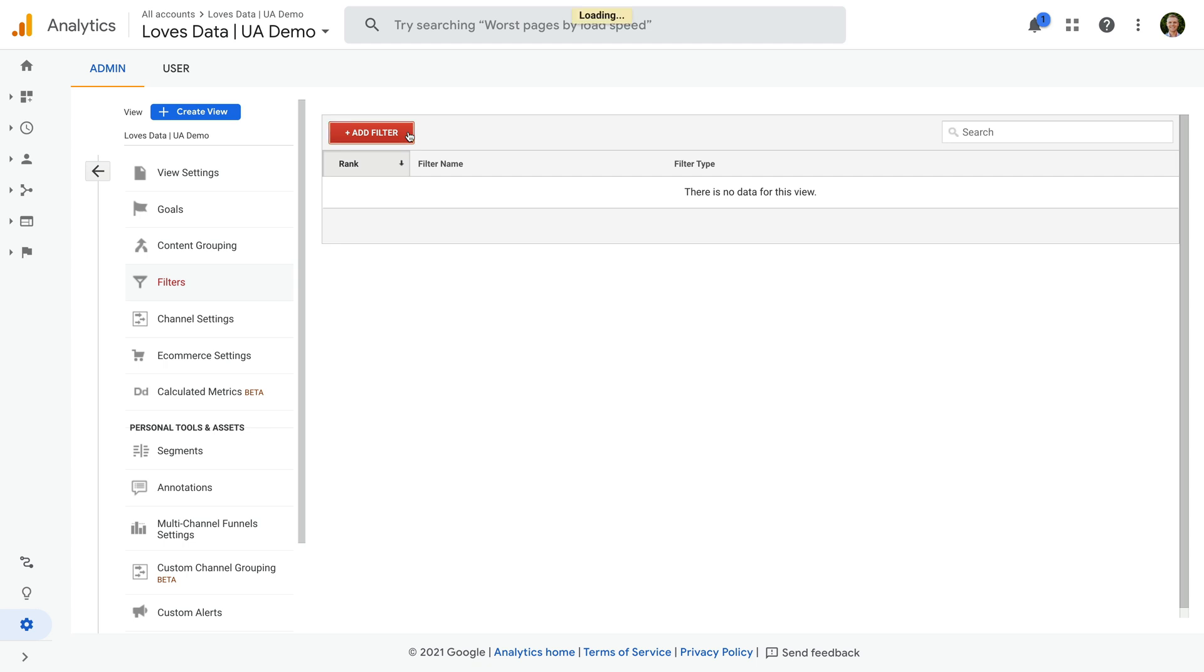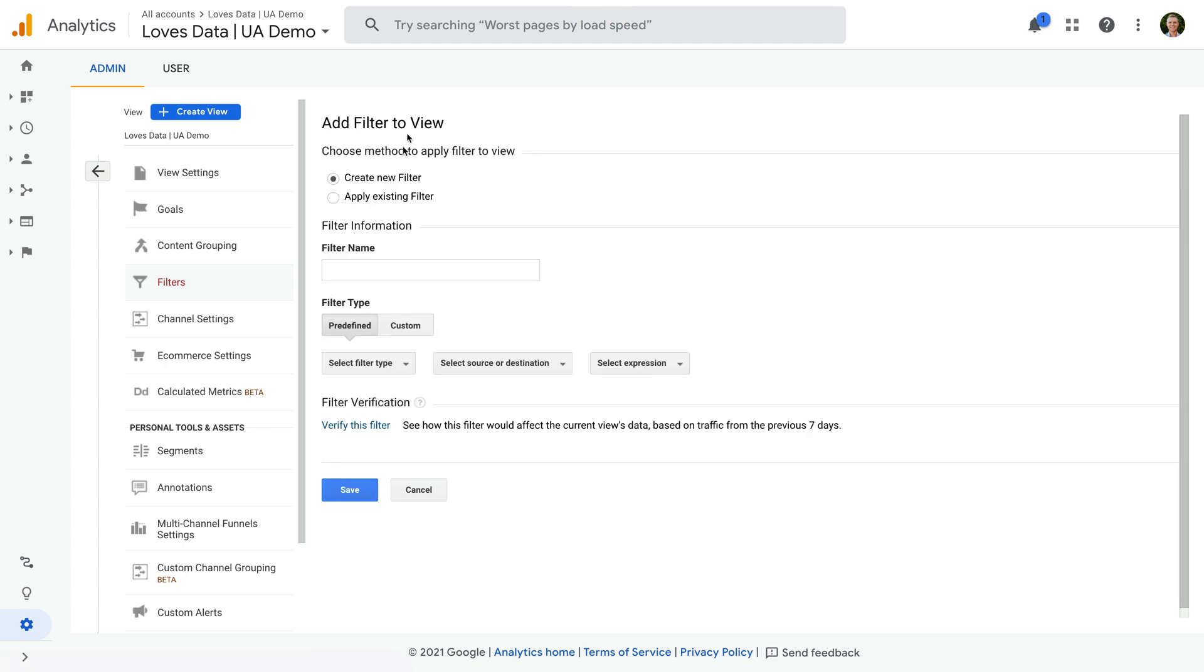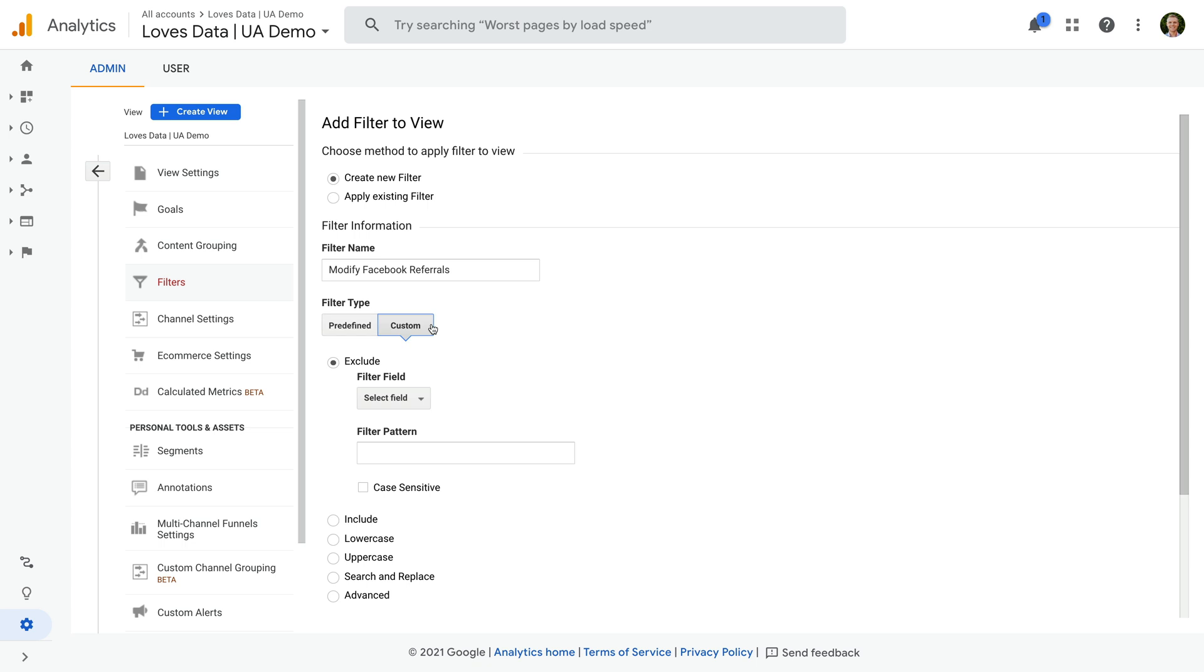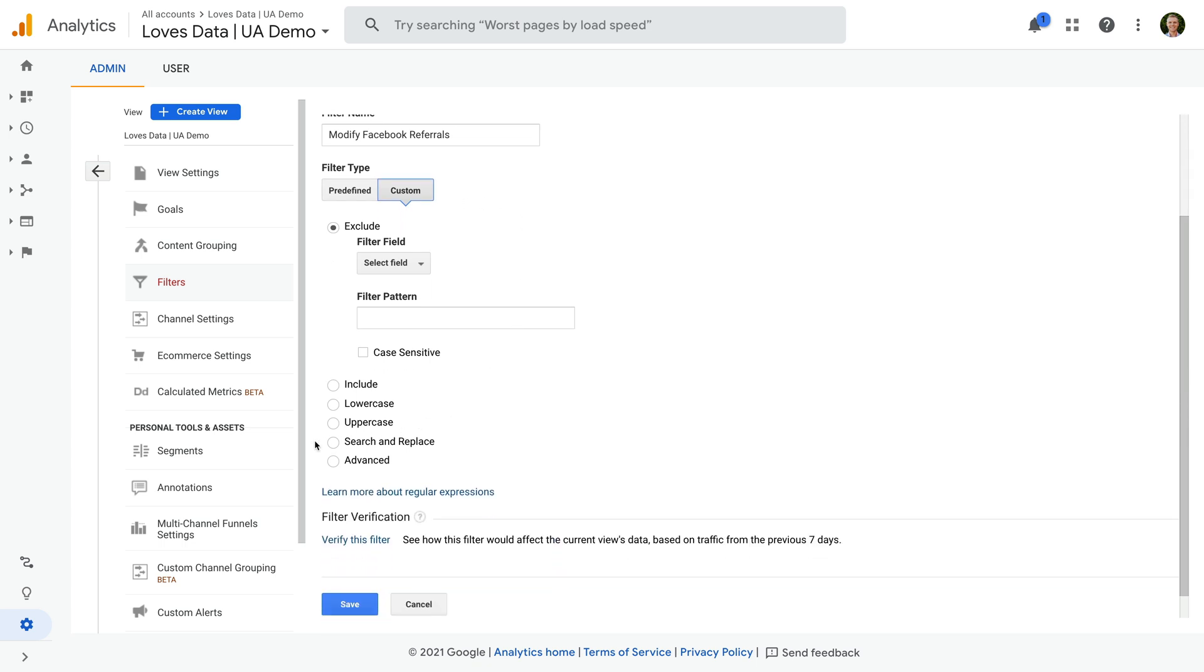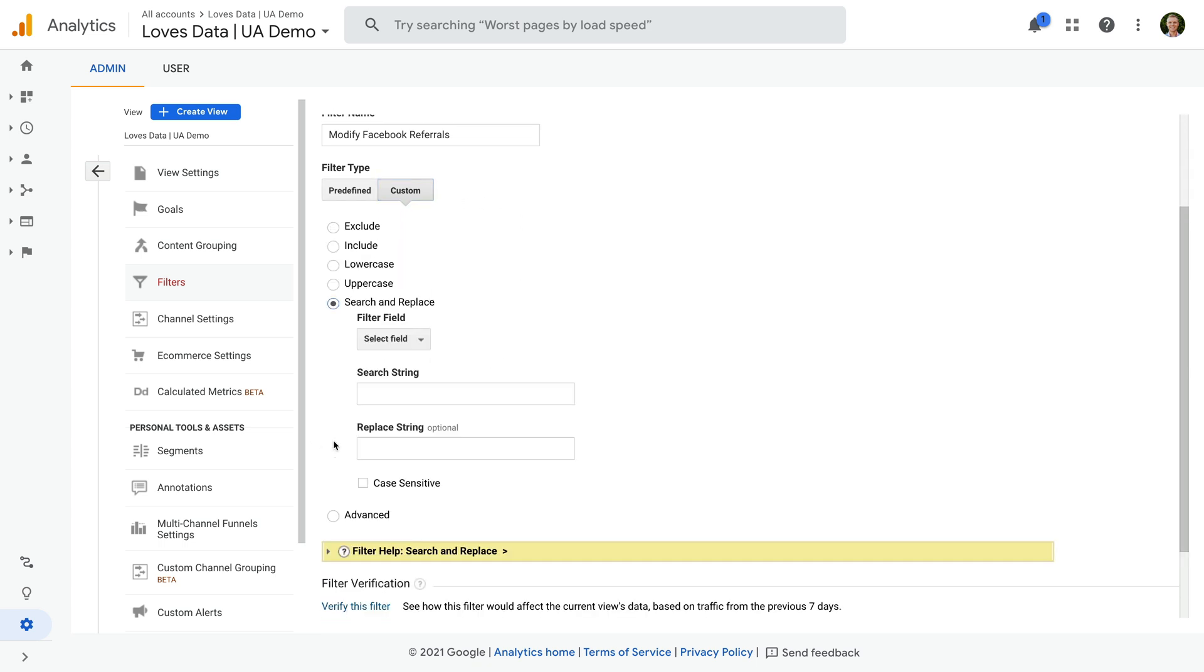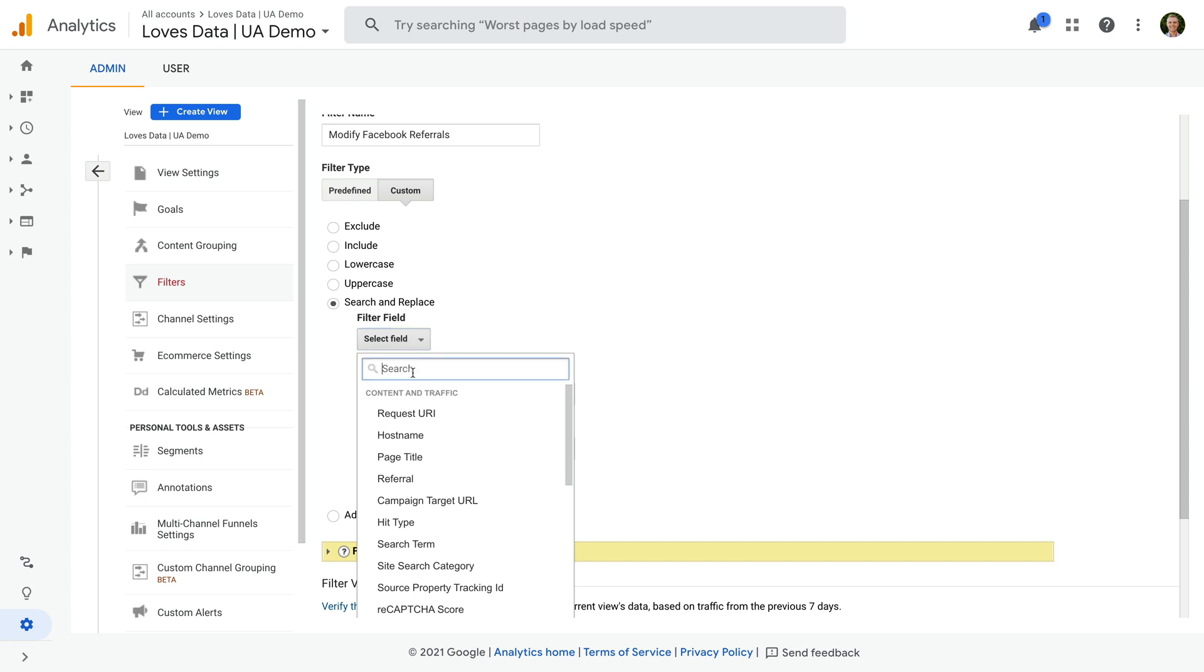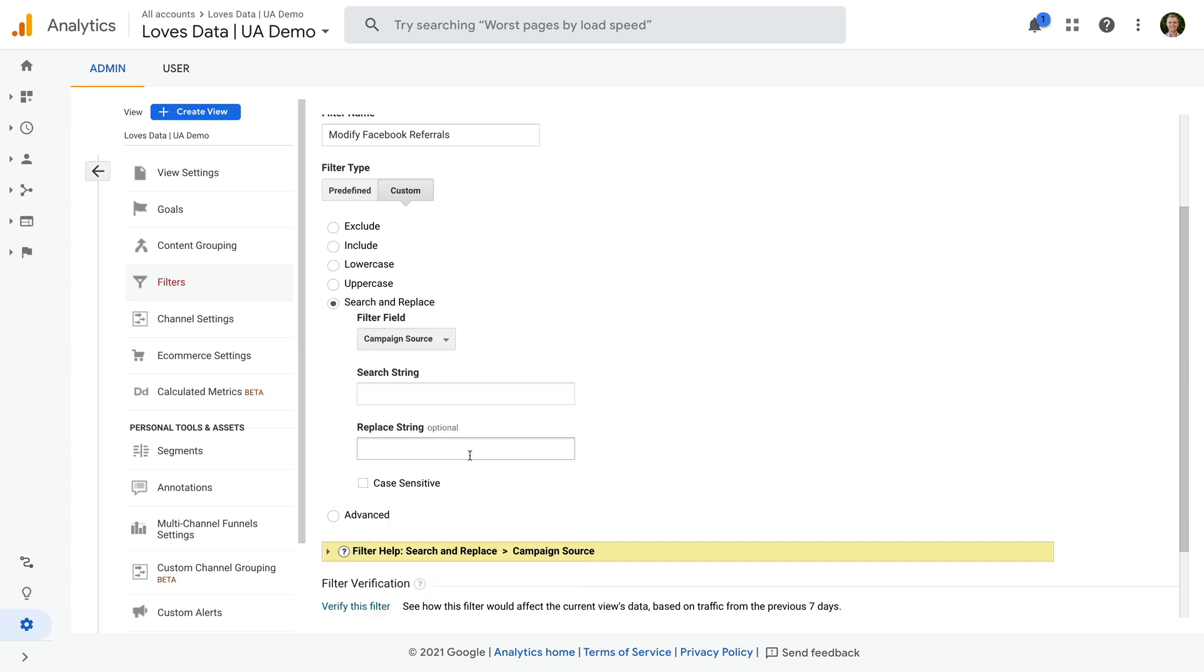Let's click this. Let's name the filter Modify Facebook Referrals and choose Custom as the filter type. Now we need to select search and replace and choose Campaign Source from the drop-down.